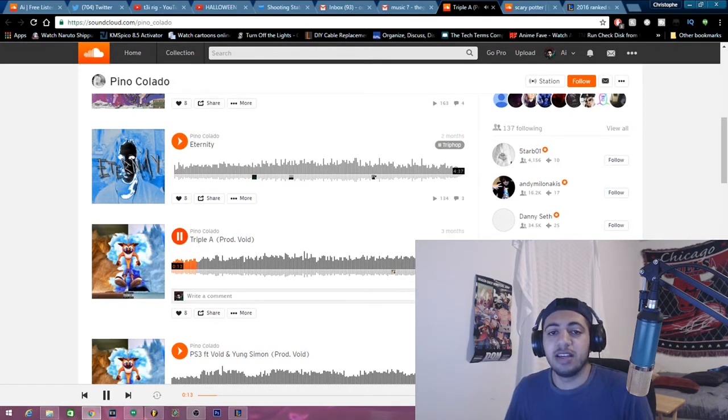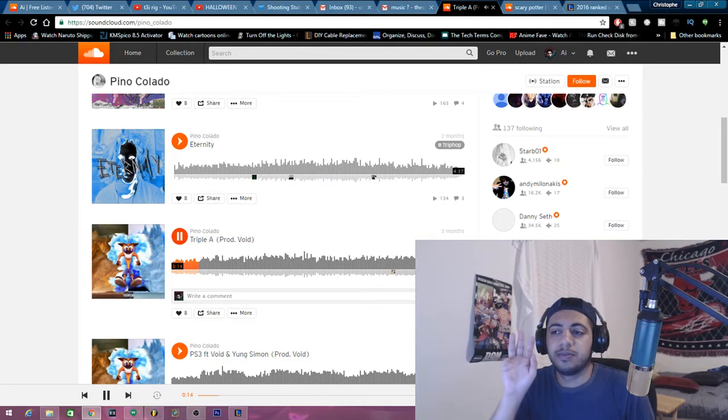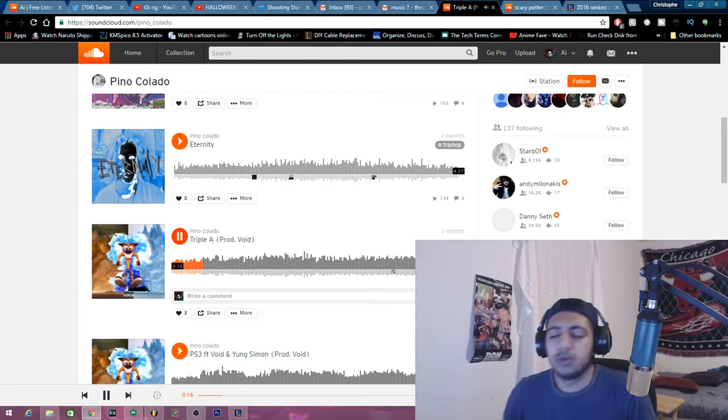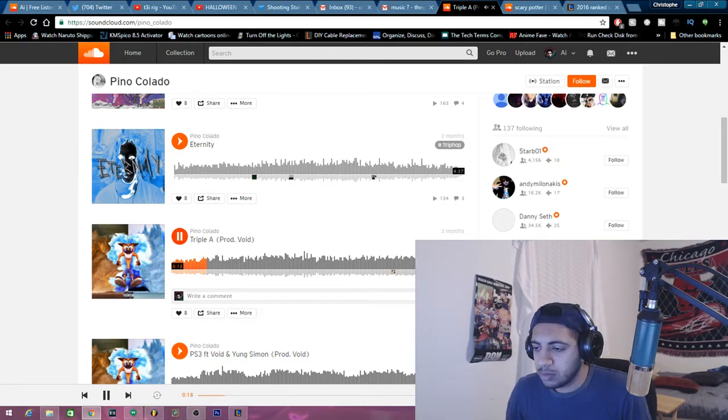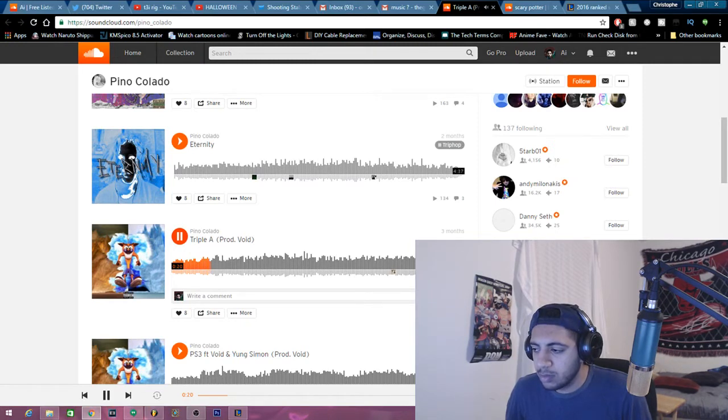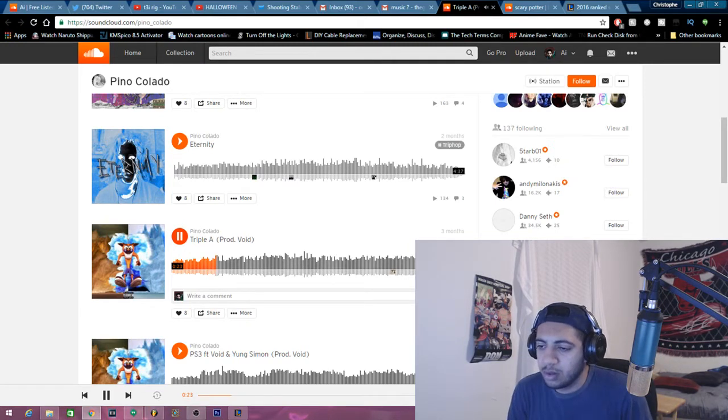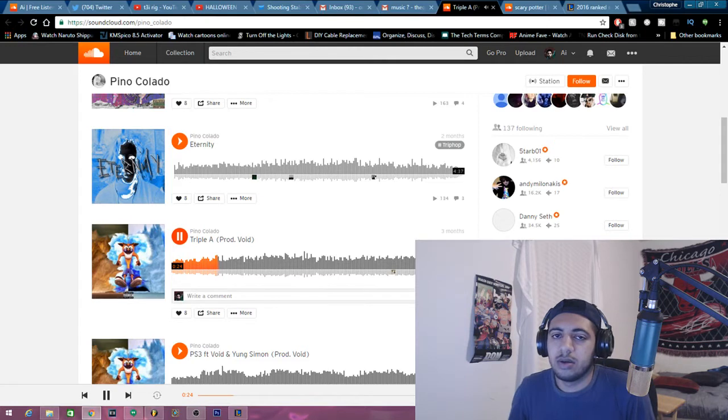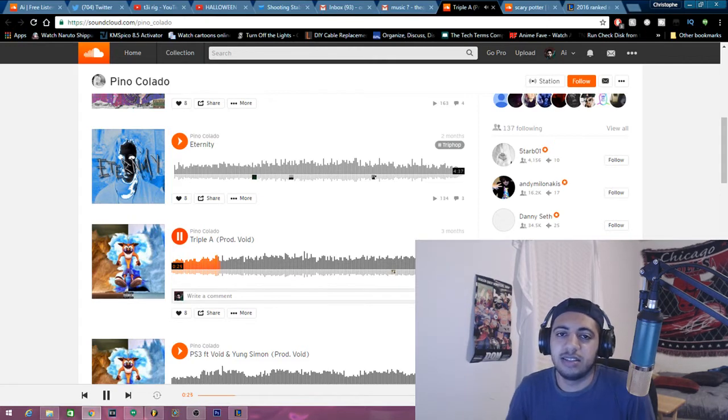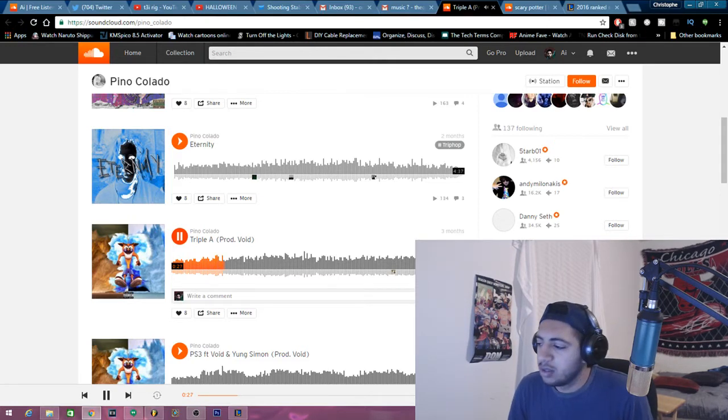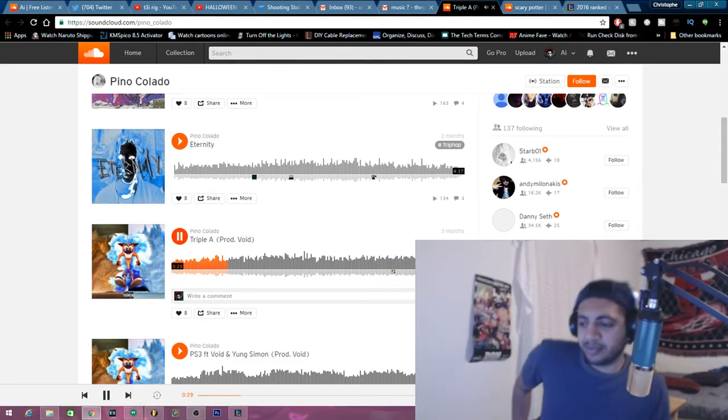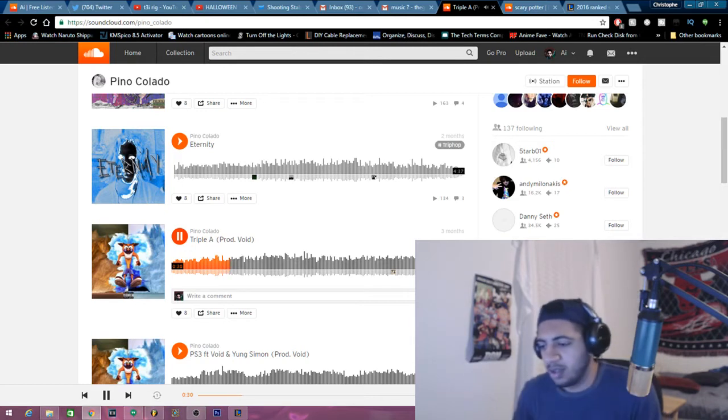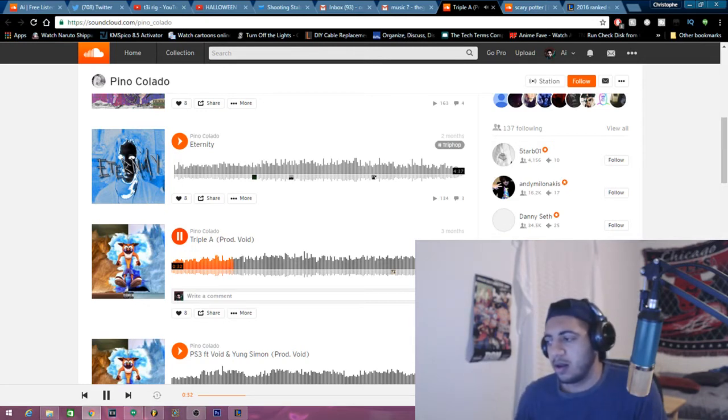I'm also gonna be doing three people. Oh, he actually does vocals now. When was this, three months ago? Oh shit.